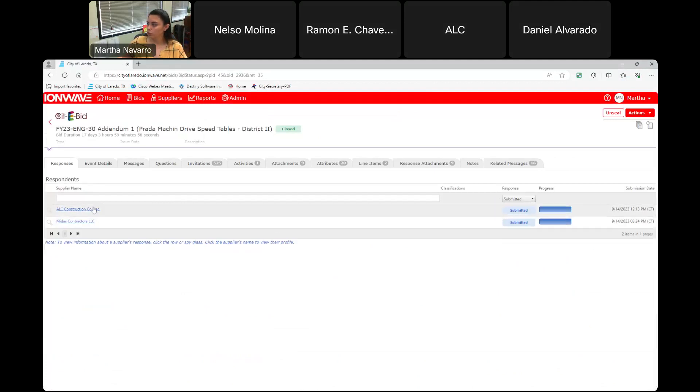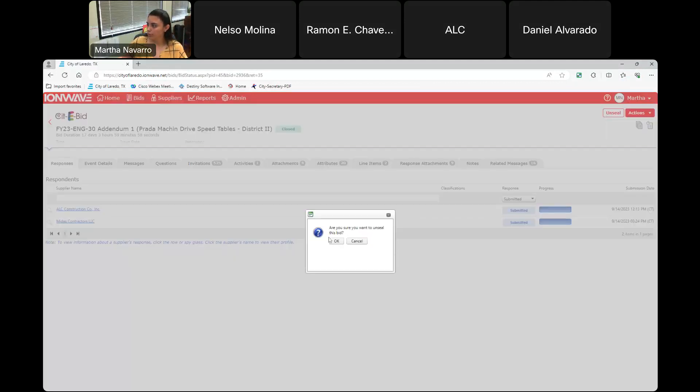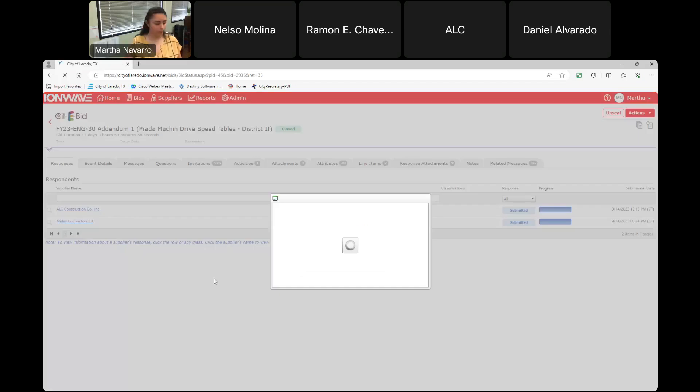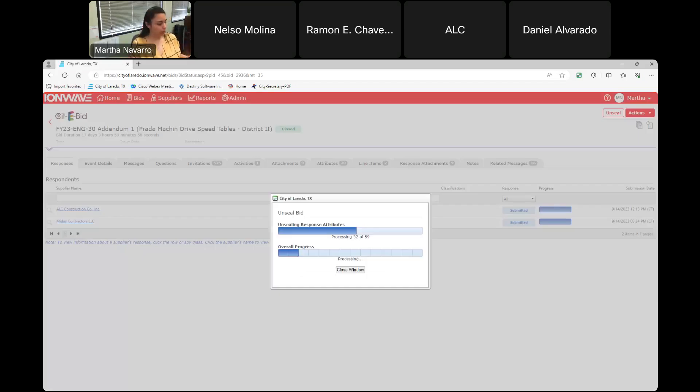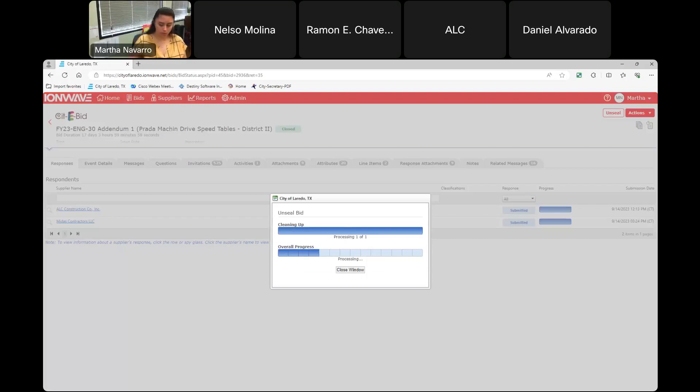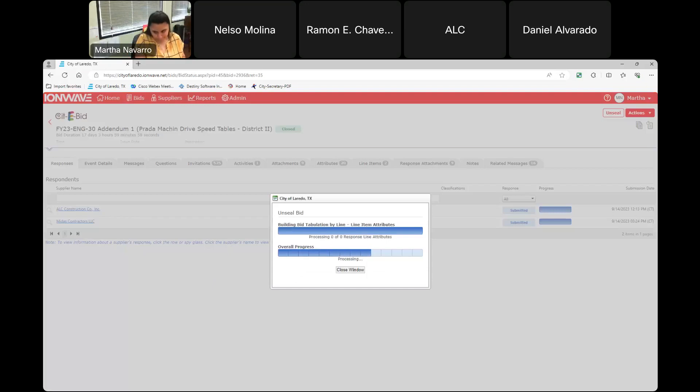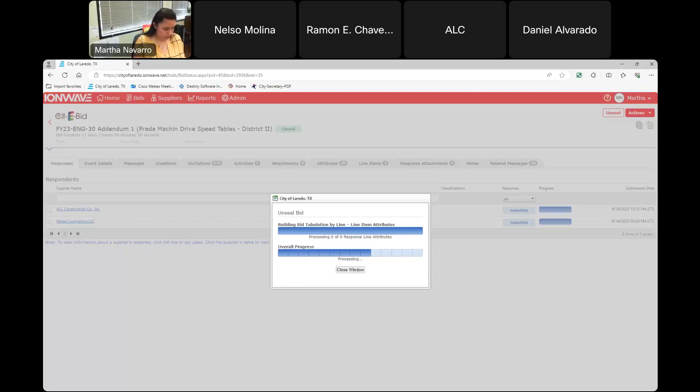There were two electronic submittals. Let me go ahead and unseal. So our first manual submittal is coming from ALC Construction Co. Inc. Okay, it is a bid bond.